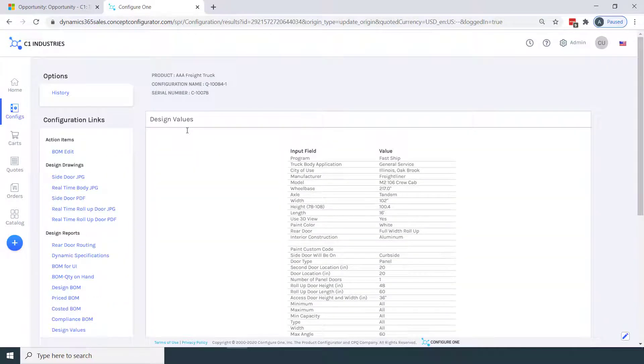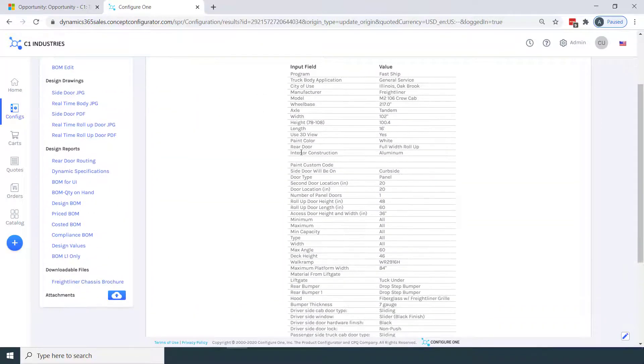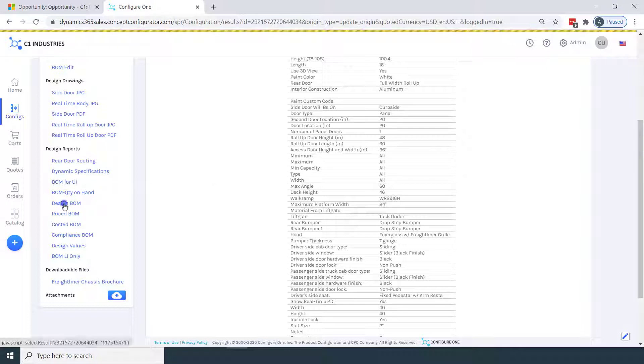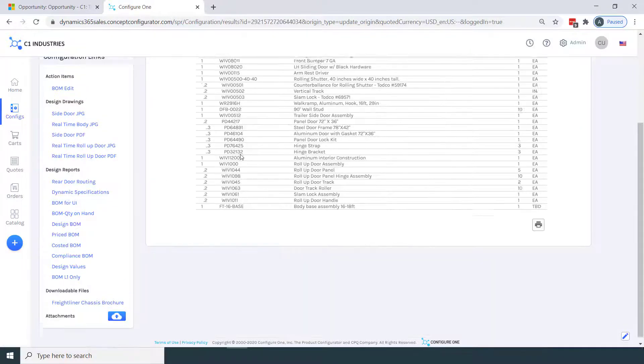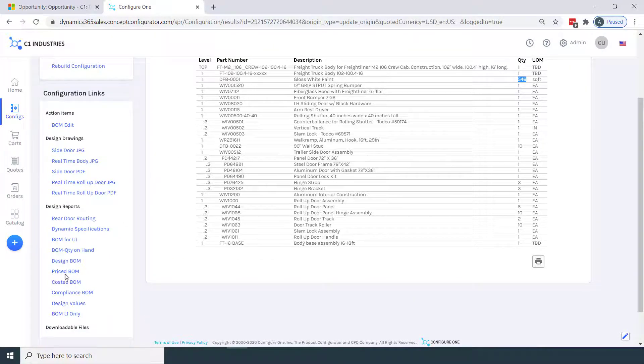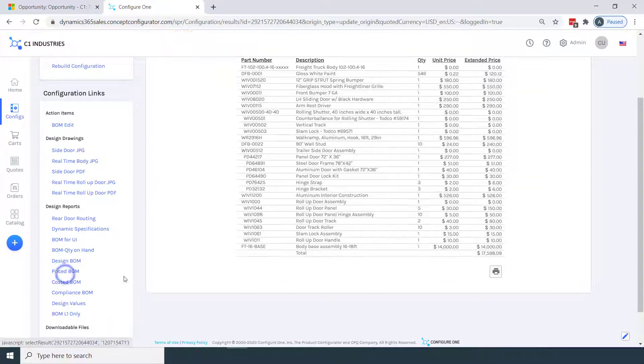Now we've configured our freight truck, and we're in the results page, where it's building the various bills of material, pricing, gathering drawings and spec documents, and generating other outputs.